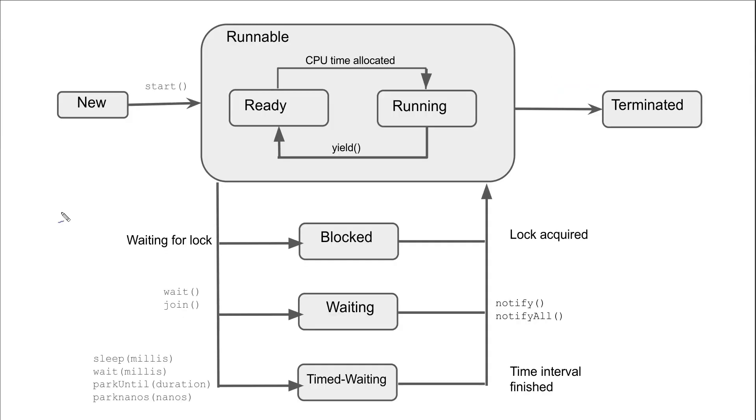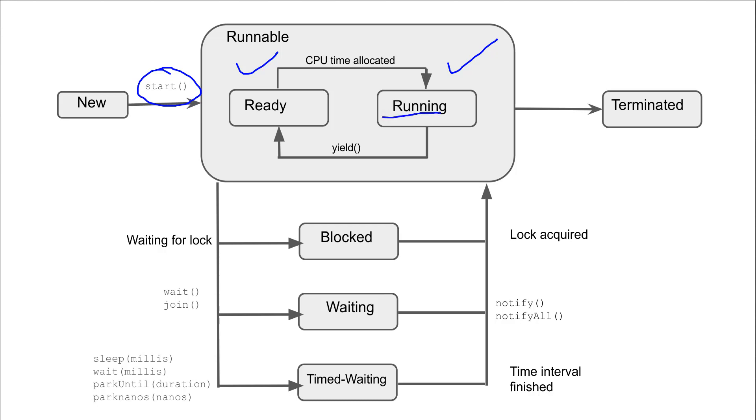A thread is in new state, and when start method is called, then the thread moves to runnable state. In runnable we have two states, ready and running, based on the time allocated by the CPU. When a thread is in ready state and CPU allocates its time, it moves to running state. When in running state a thread calls yield method, it can move to ready state. Yield method tells the JVM that it is ready to give up its time slice for some other priority thread.